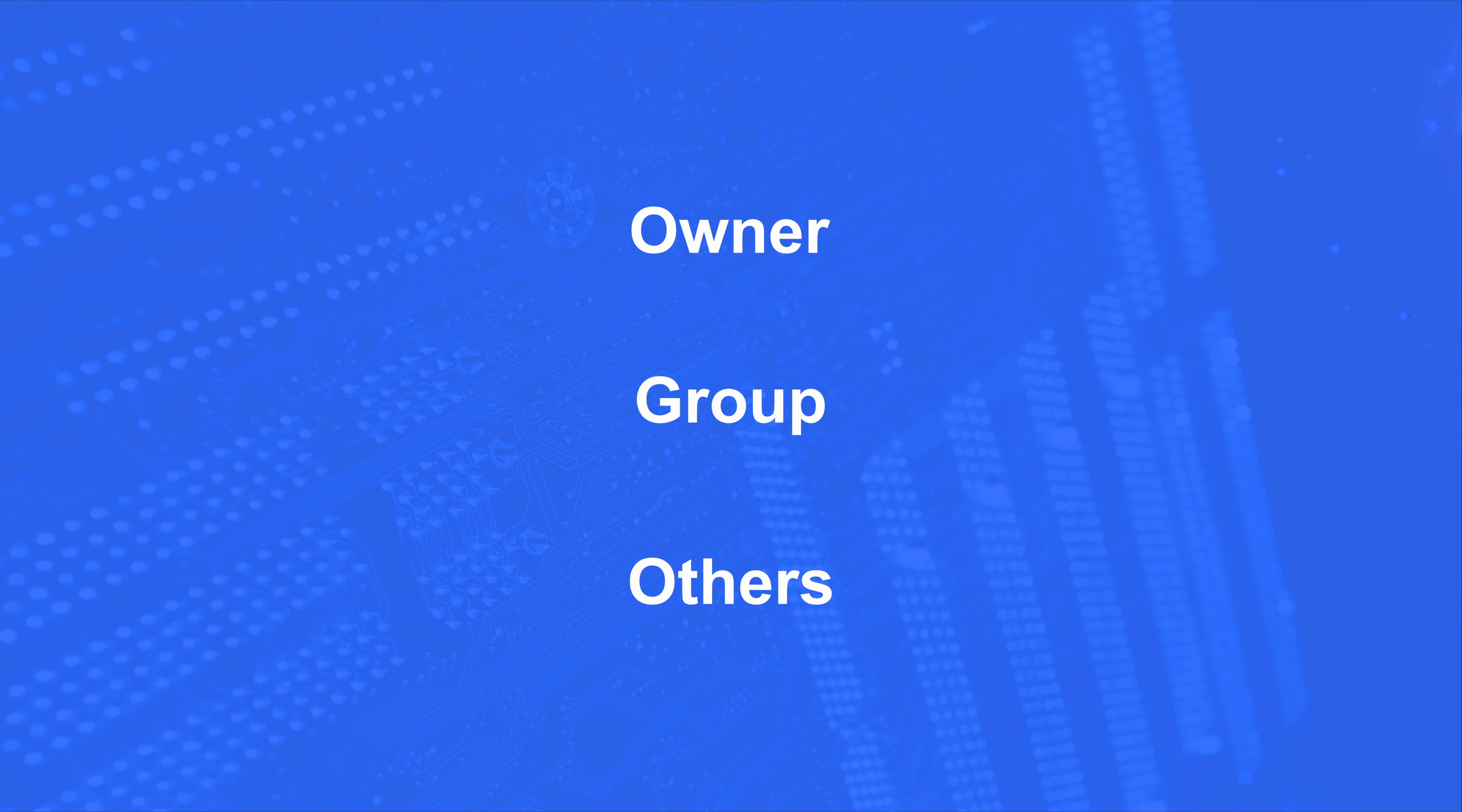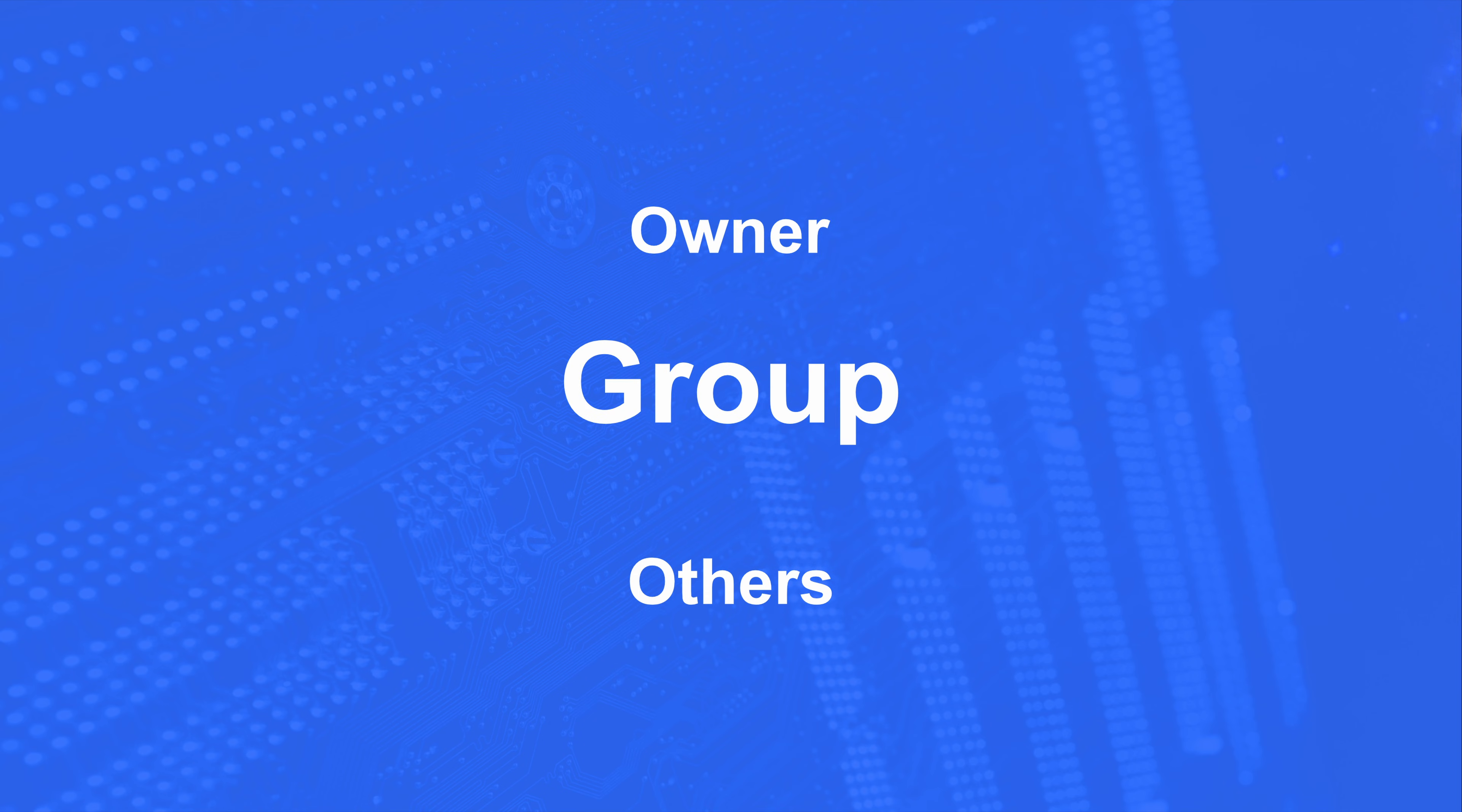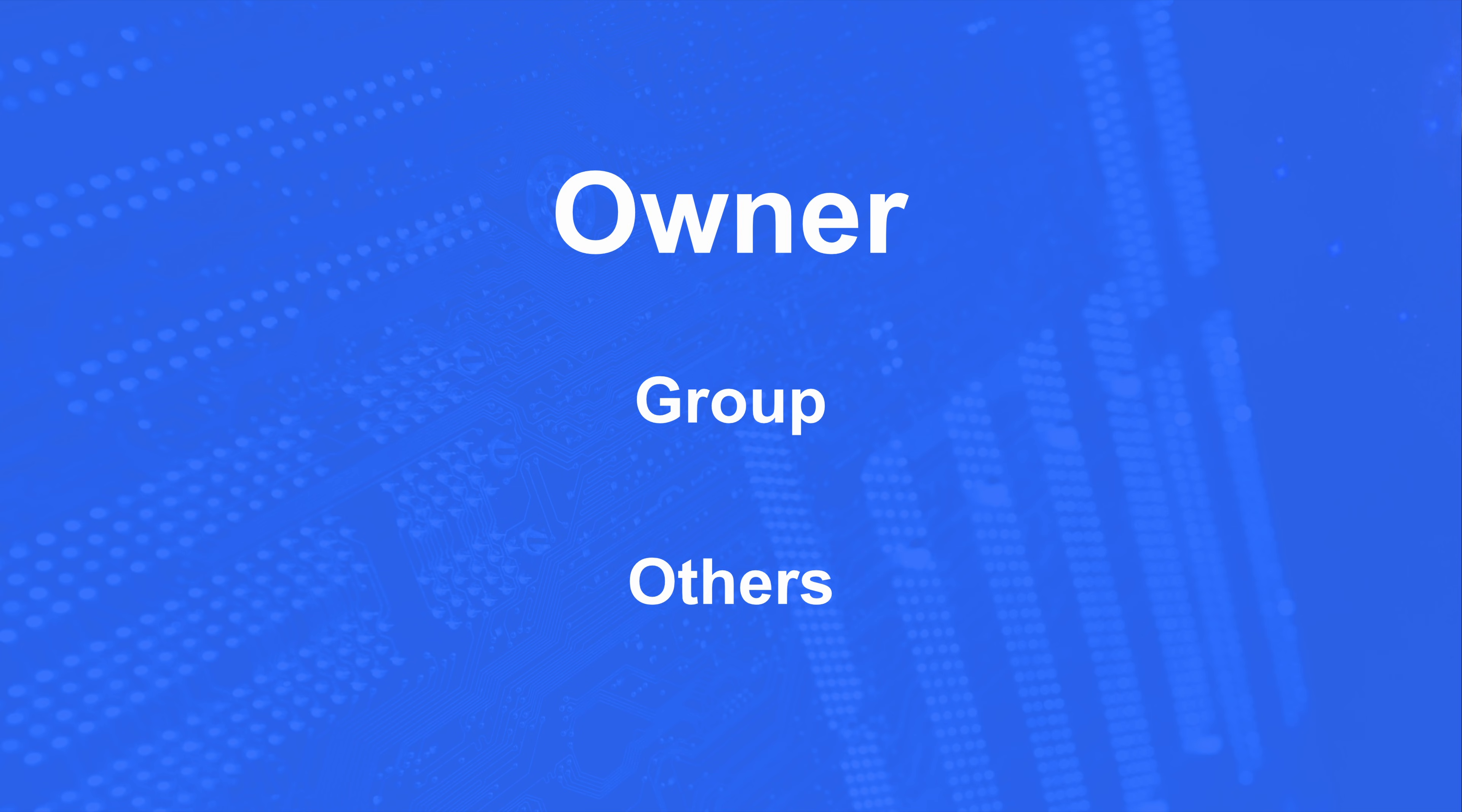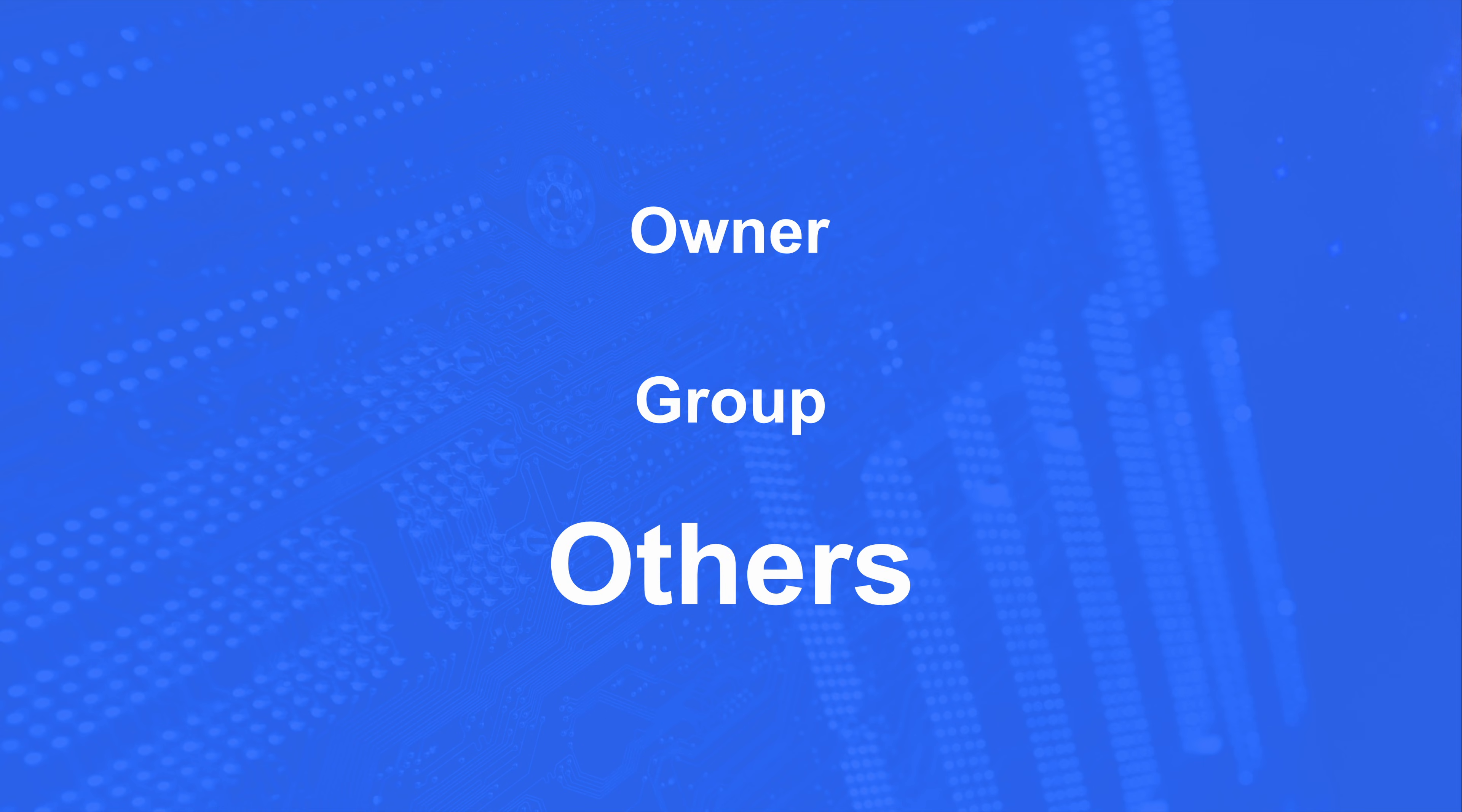Every file and directory in your Linux system will have three permission groups. There's owner, which are permissions for who owns this file or directory, group, permissions that apply to the group assigned to the file or directory, and others, permissions that all the other users have. So if you're the owner, you get certain permissions. If you're the assigned group, you get certain permissions, and then everyone else gets permissions.